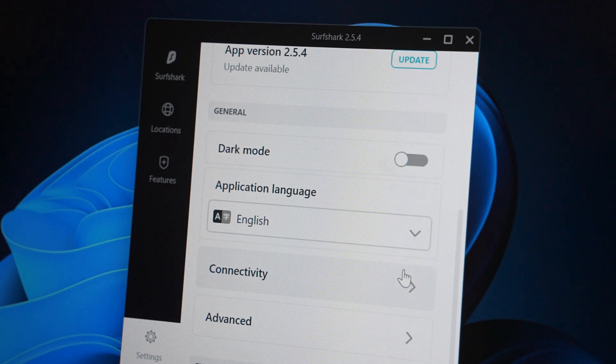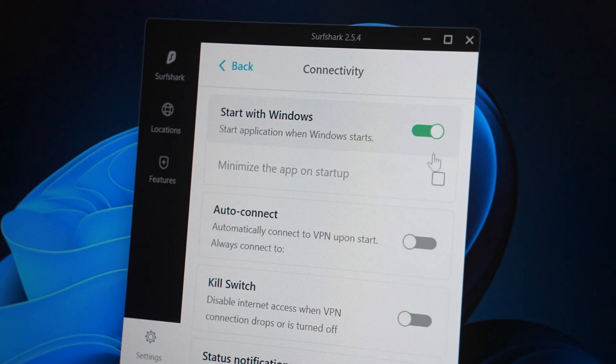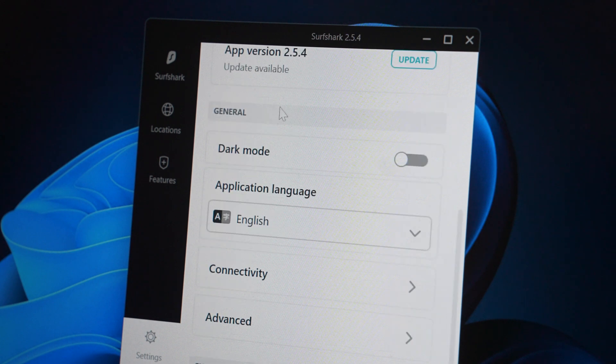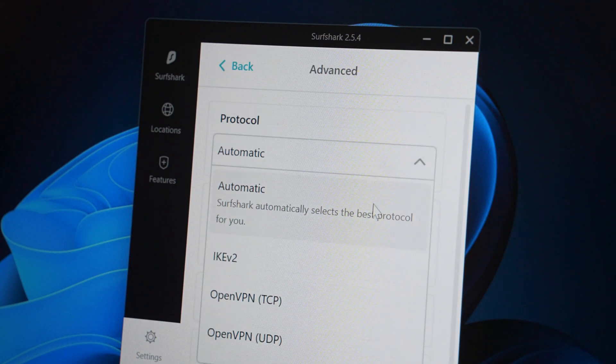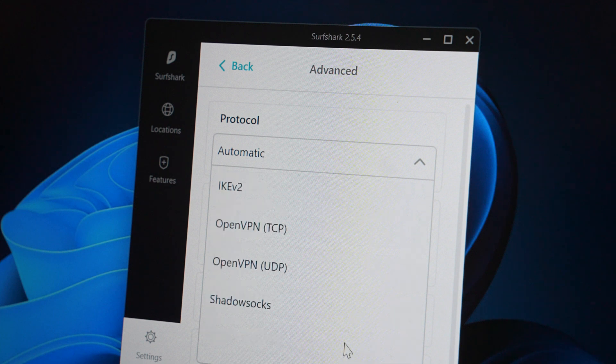In the connectivity tab you can enable the app to start with Windows, enable auto connect, or kill switch — all still there back in 2019. In the advanced tab you have protocol options. Back in the day there was no WireGuard, but there was Shadowsocks protocol, which was meant to work best in restrictive countries like China. However it was later removed due to not being as secure as other protocols, and because people who don't live in restrictive countries were using it — so ultimately it was replaced with WireGuard.